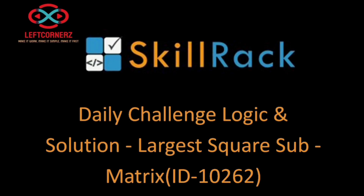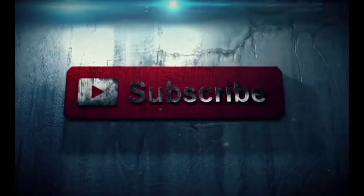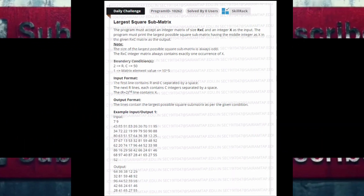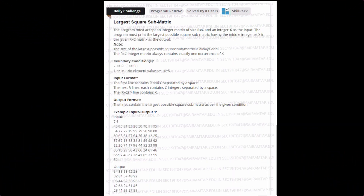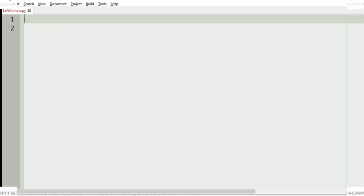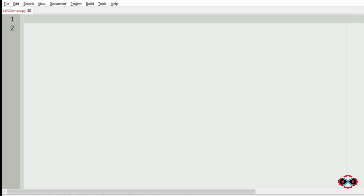Hey guys, welcome to our YouTube channel. Finding it difficult to solve the Skill Drag daily challenge? No worries — subscribe to our channel right now and get regular videos to know the logic and crack the daily challenge.